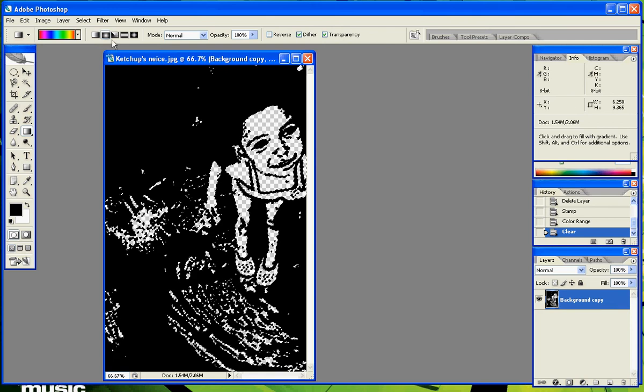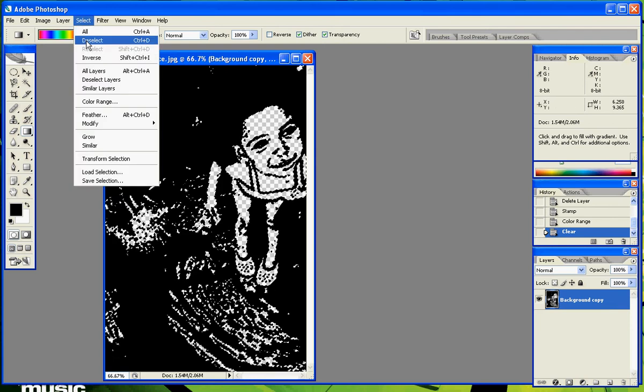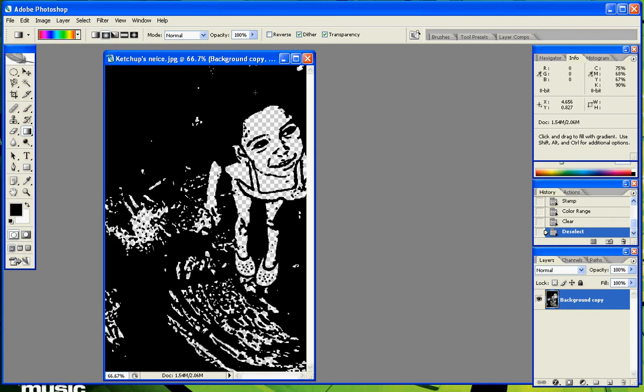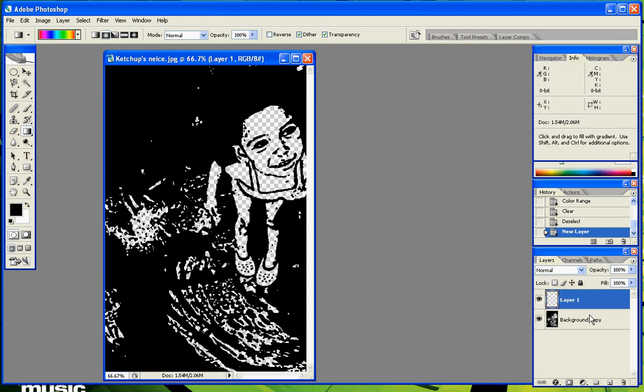Hit Select, Deselect. Then make a new layer and put it behind the background.